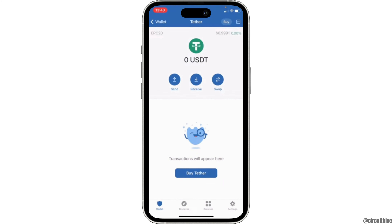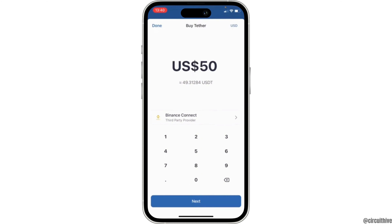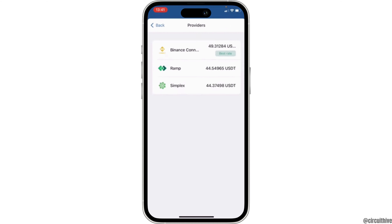Now tap on Tether. Inside this page you will see the option that says 'Buy Tether.' Tap on 'Buy Tether,' enter the amount that you want to buy, and tap on Next. These are the available providers.